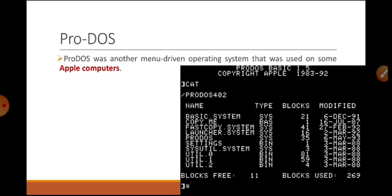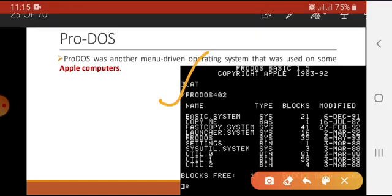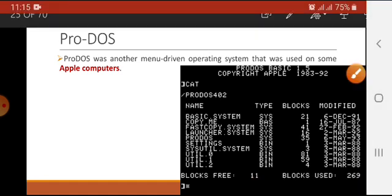The next one is ProDOS. ProDOS was another menu driven operating system used on Apple computers. Apple is the company that creates its own devices — we know iPhones are developed by Apple, and Apple also makes iPads, iPods, and desktop computer systems. ProDOS was used on Apple computers, and you can see its interface in this diagram — it has a black and white interface and gives commands in the form of menus.